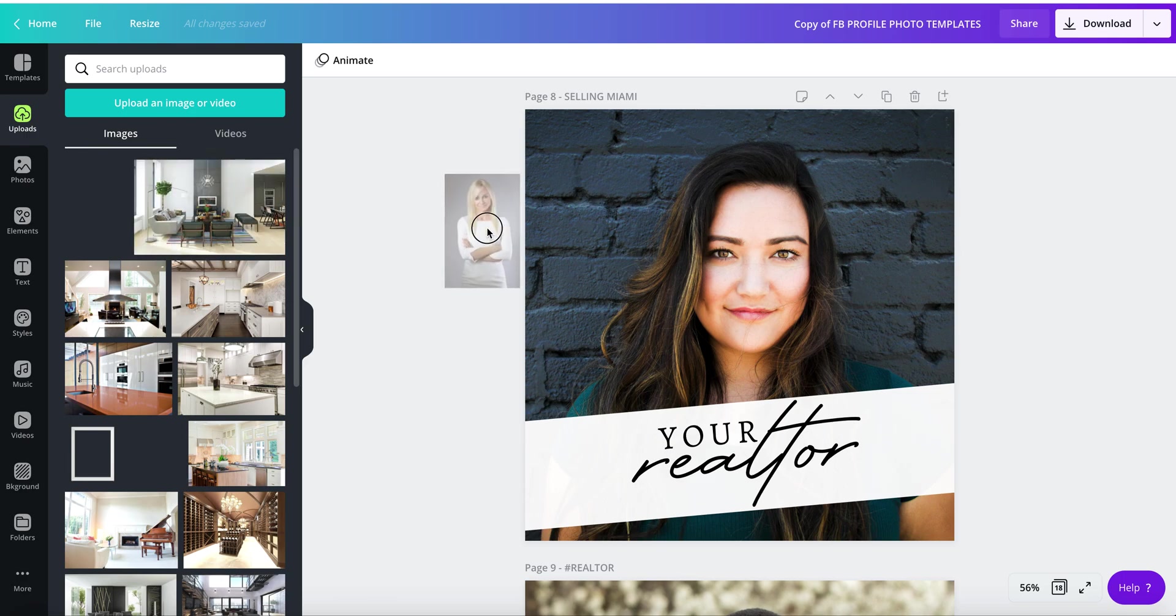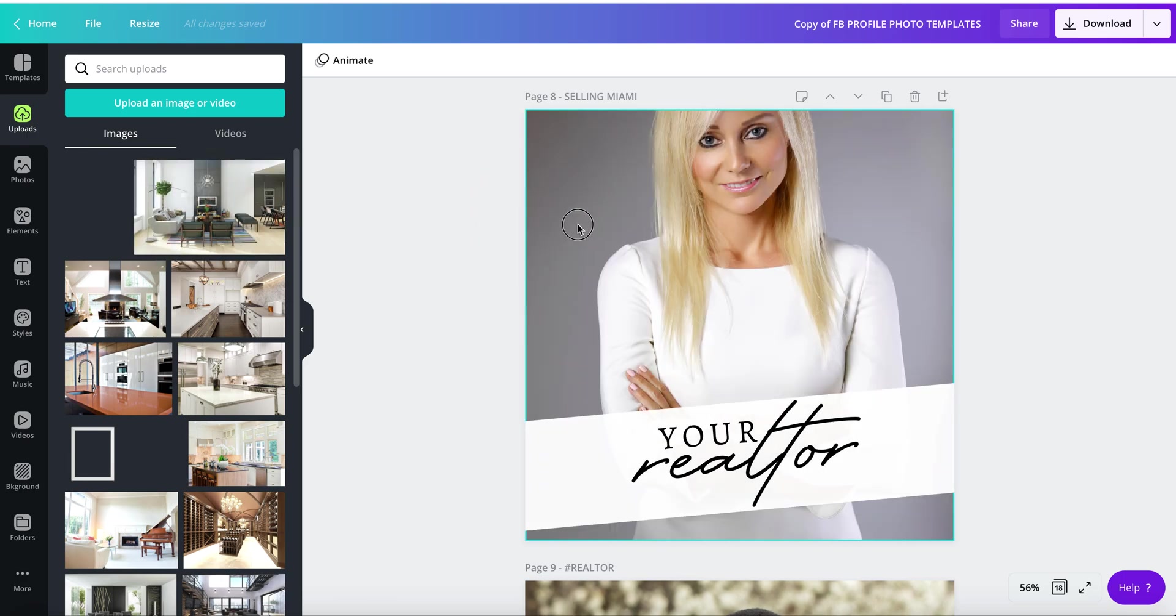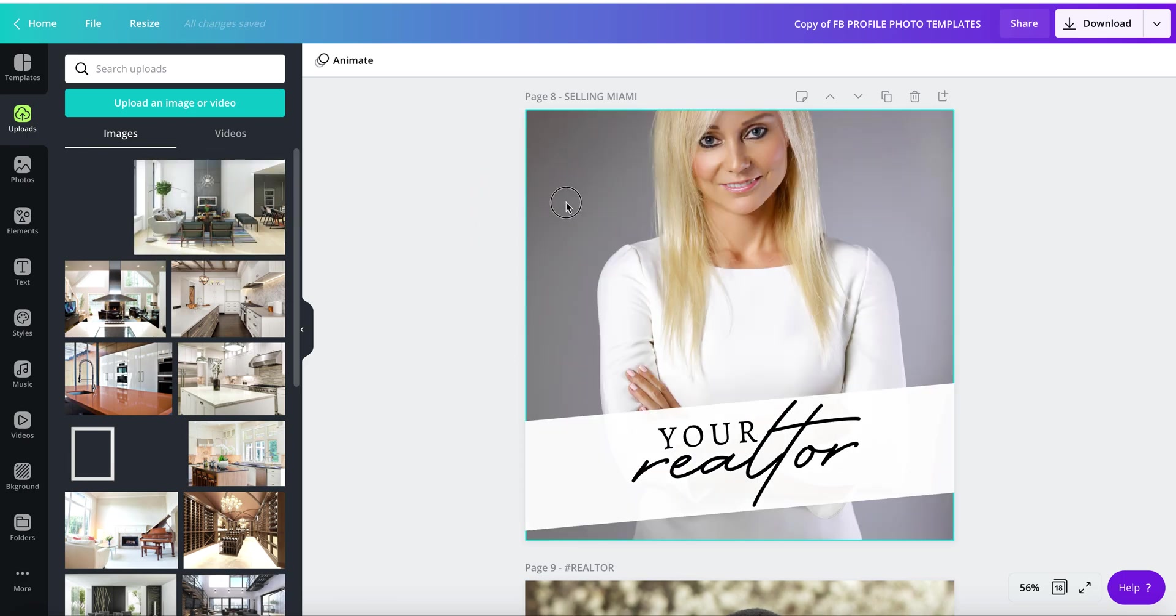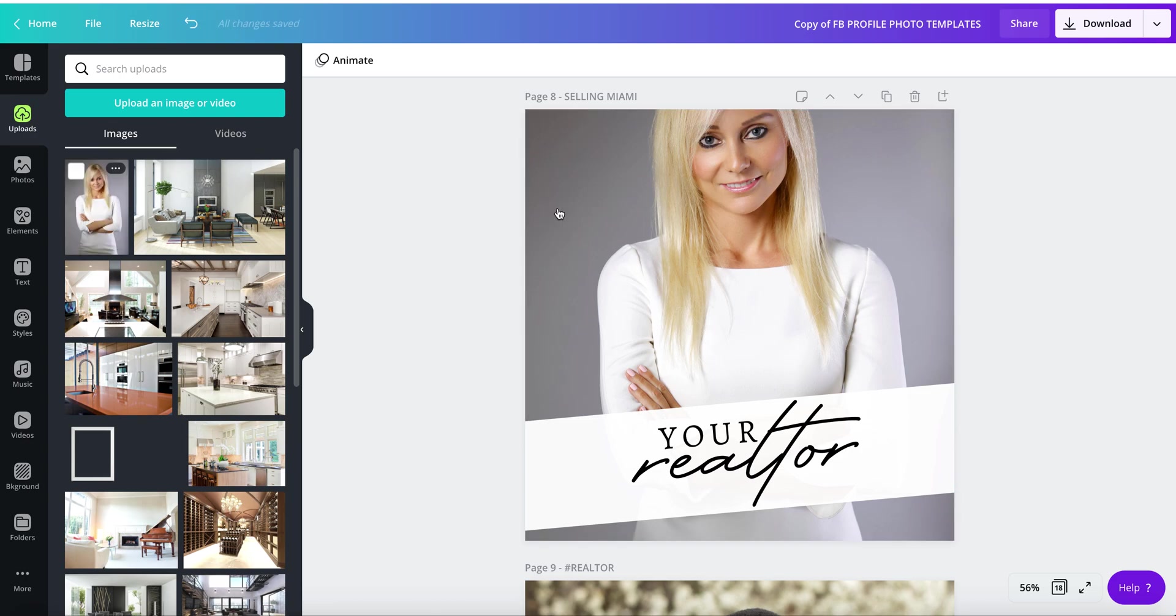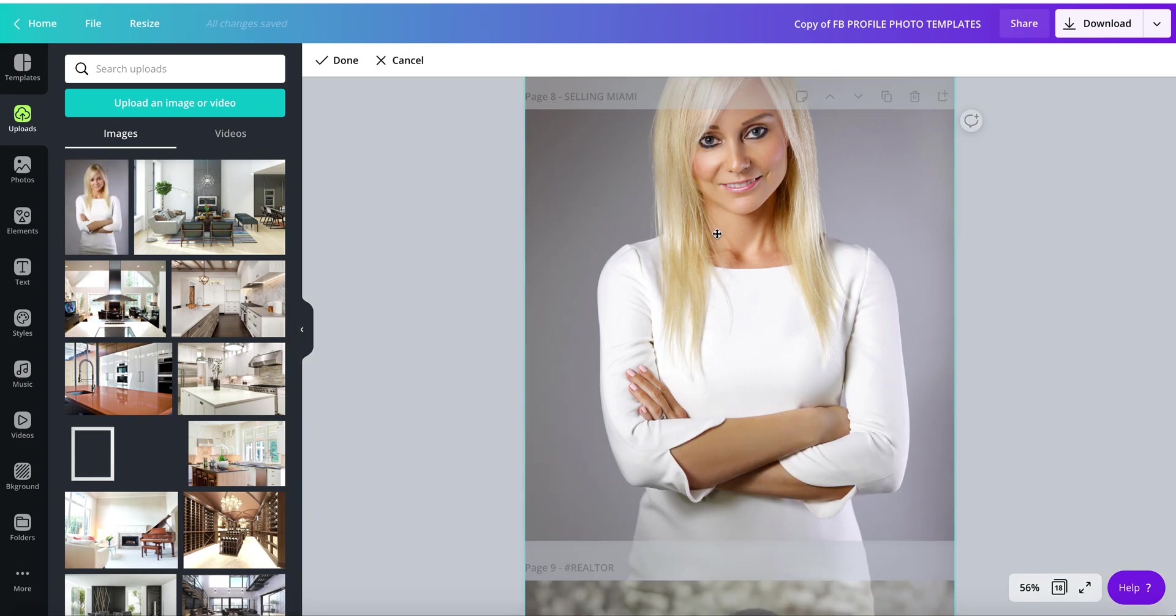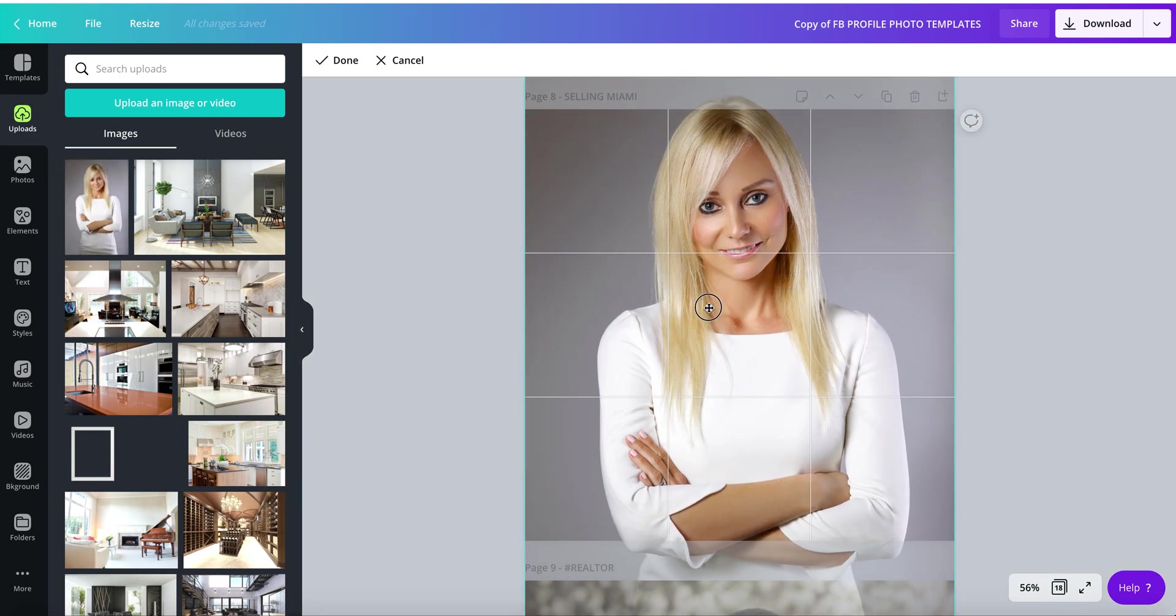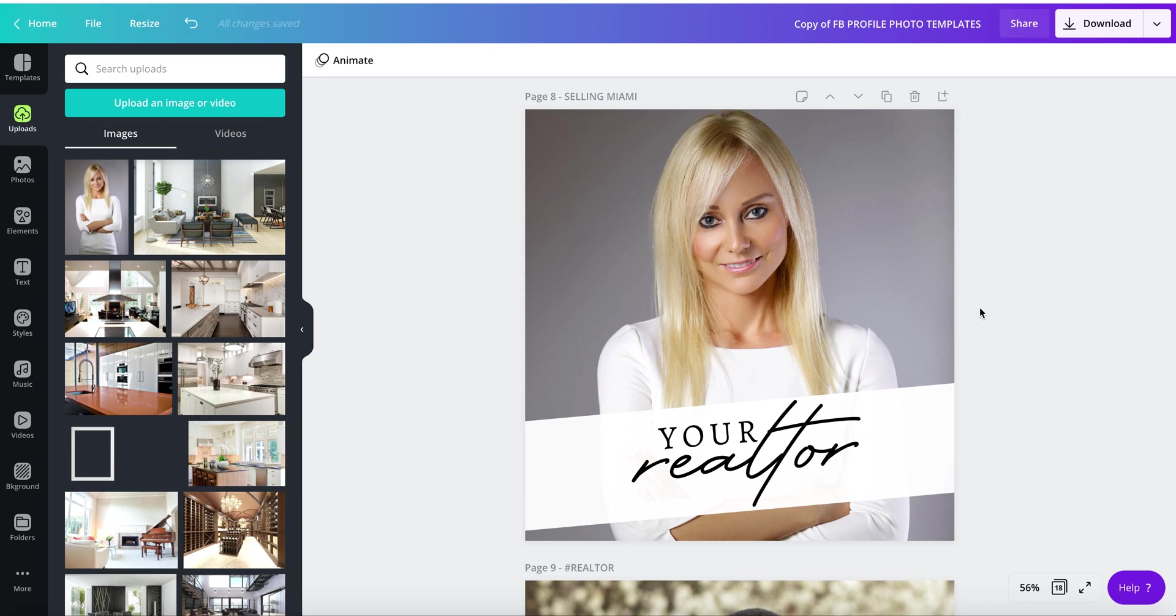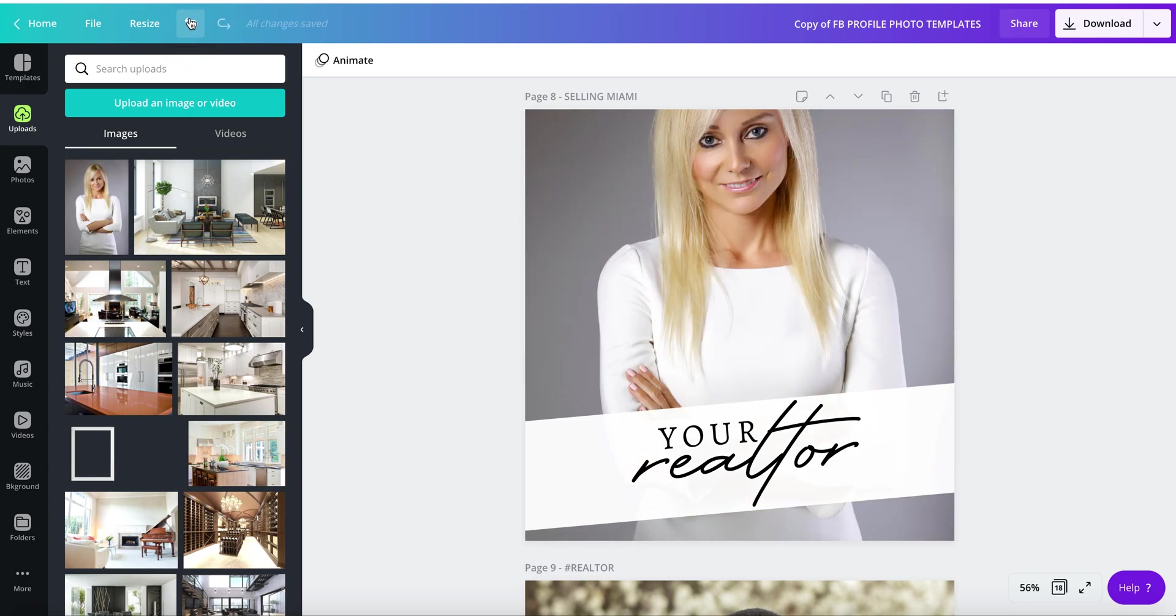If you want to adjust it, double-click and adjust the photo, then click again. Just take the mouse outside and click it. If you don't like something, you can always go back. Here's the arrow, you can undo.